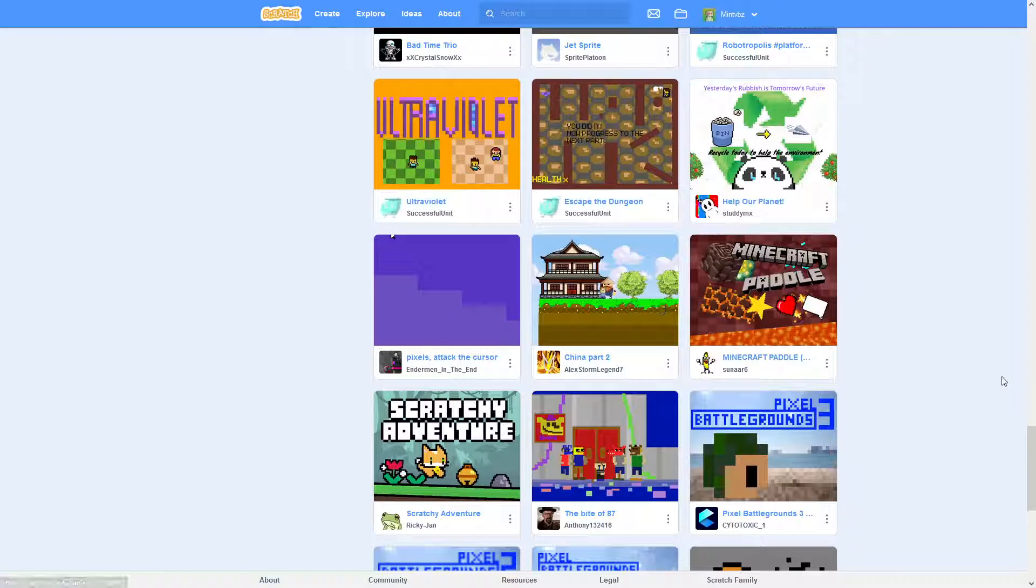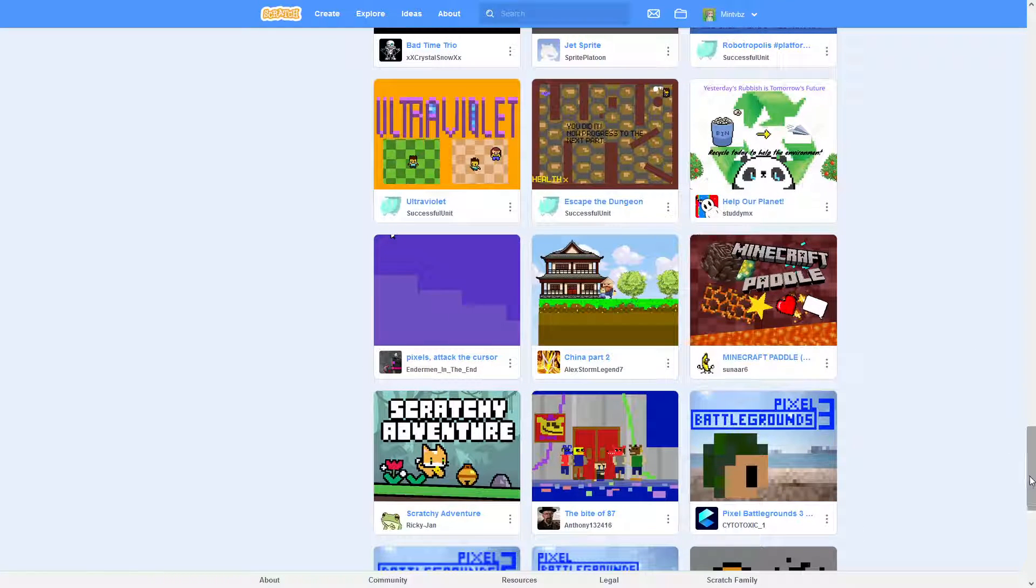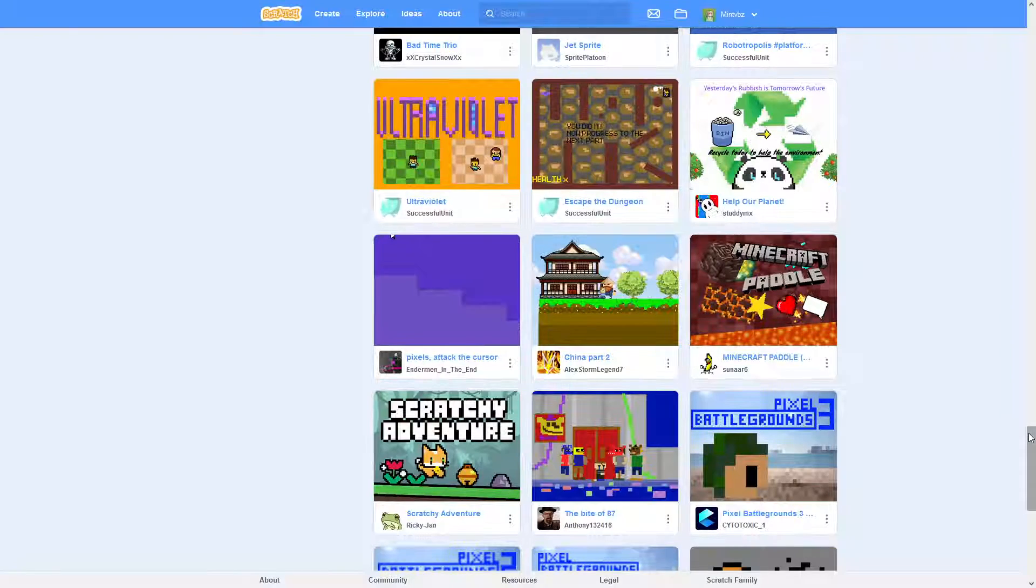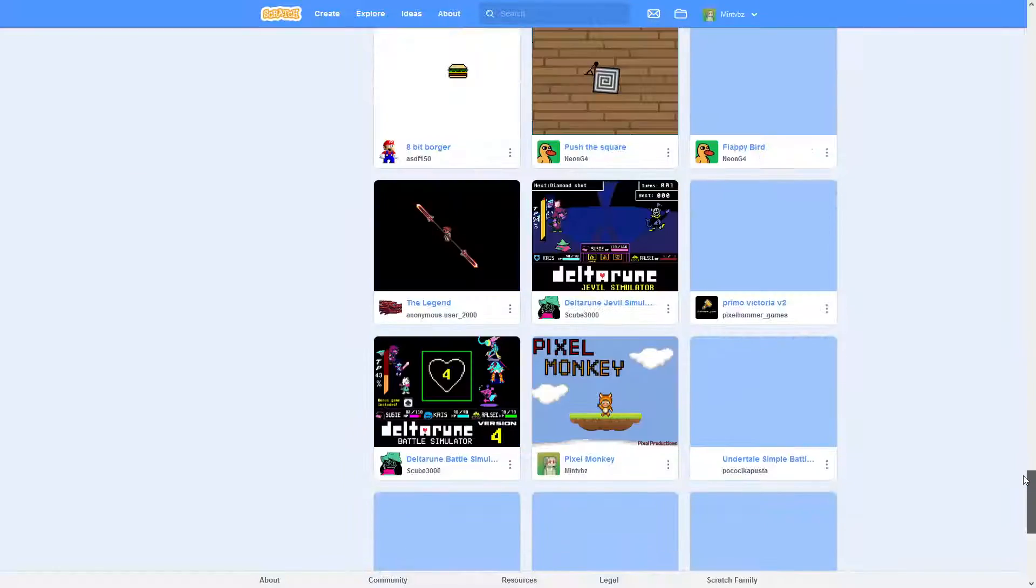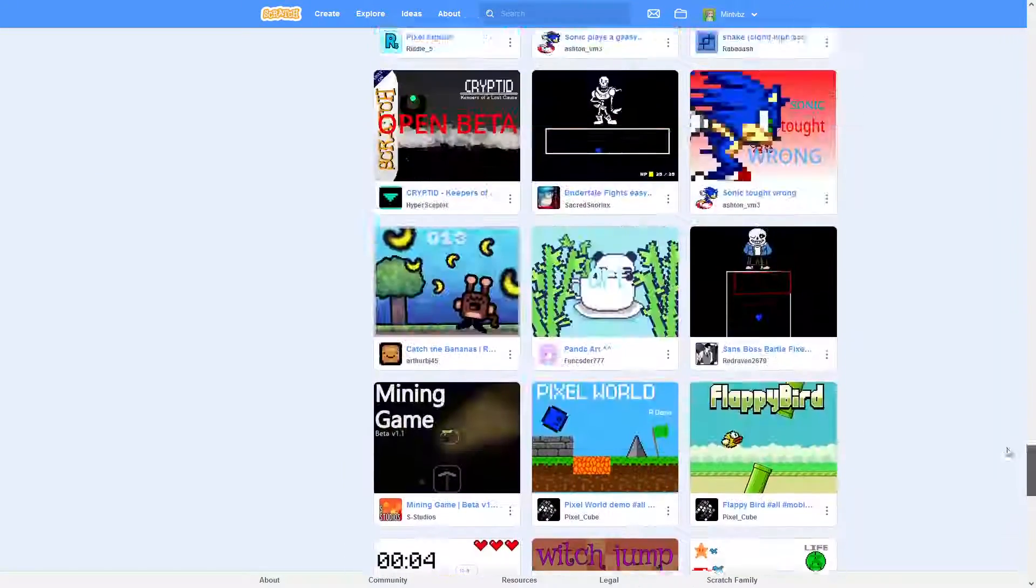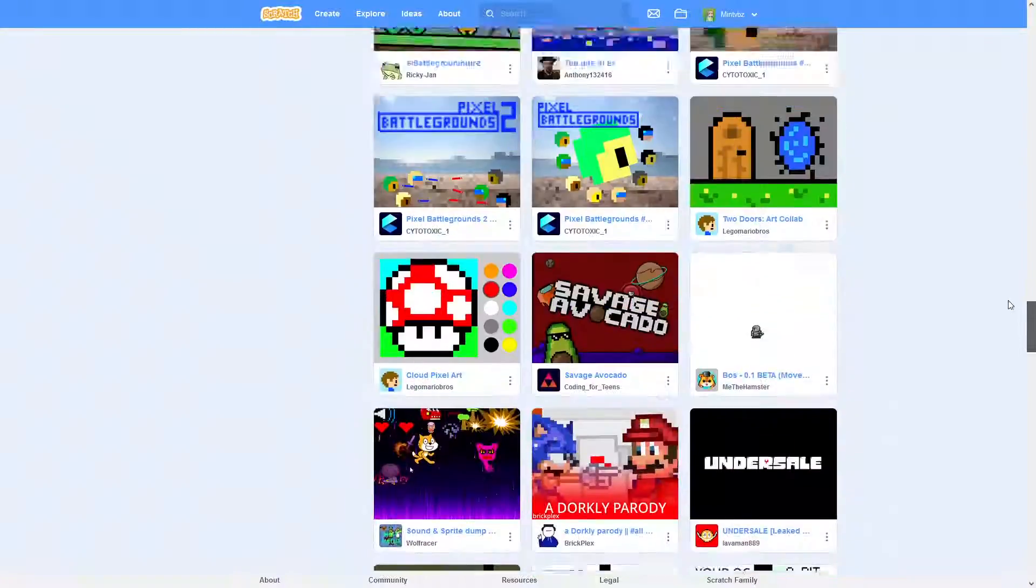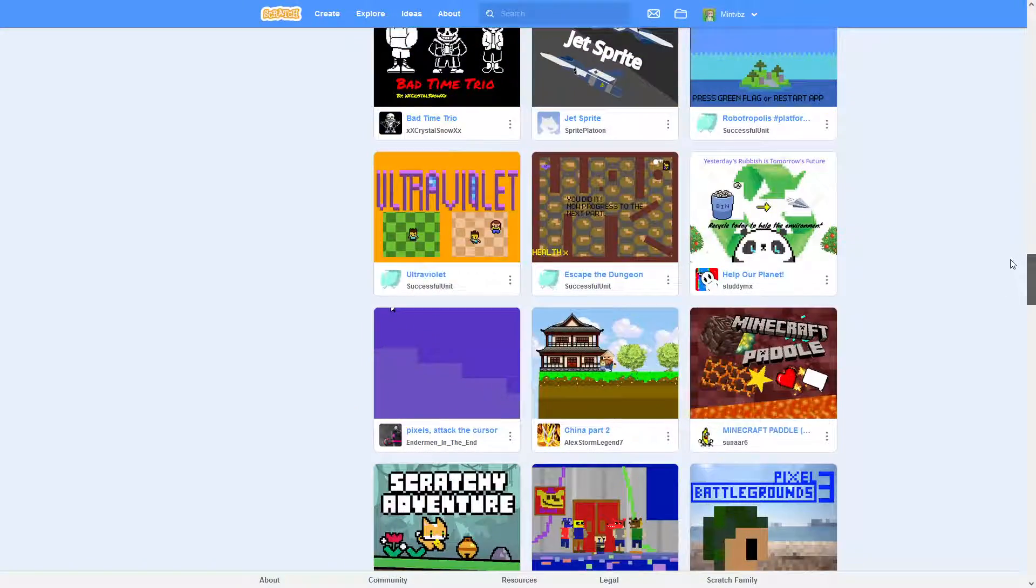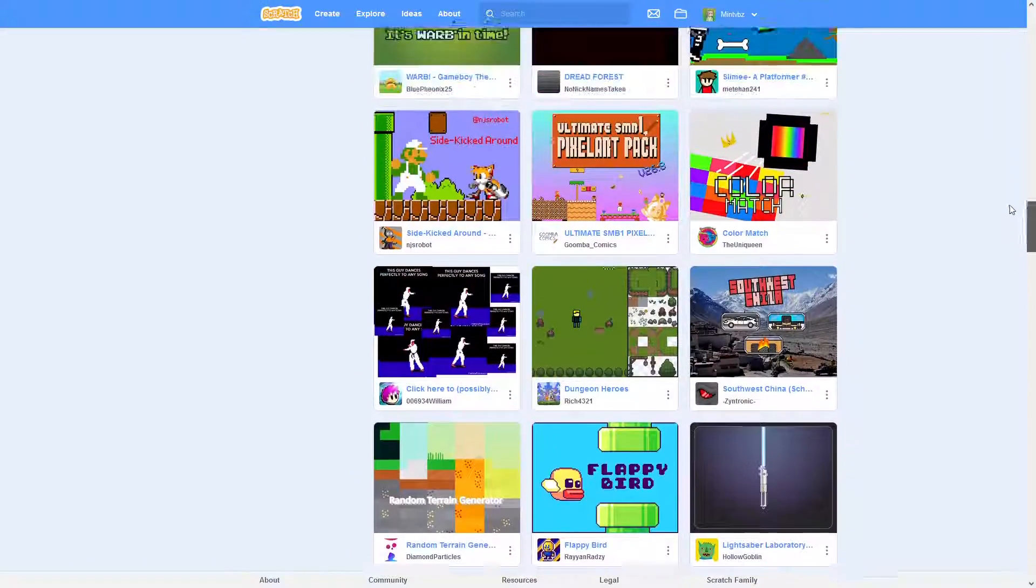So if you are into pixel games, and you're like, oh, I wish I'd see more pixel games on Scratch. Well, say less, because here you go. We got all the pixel games you can imagine.